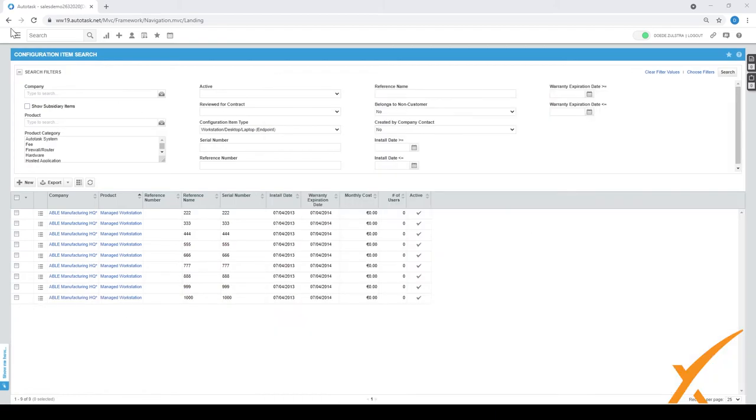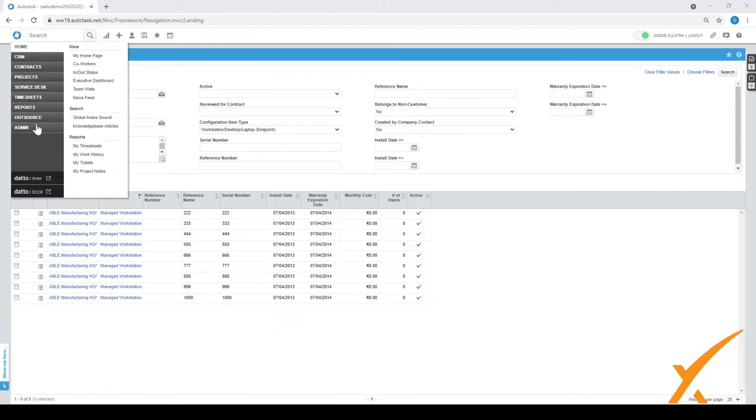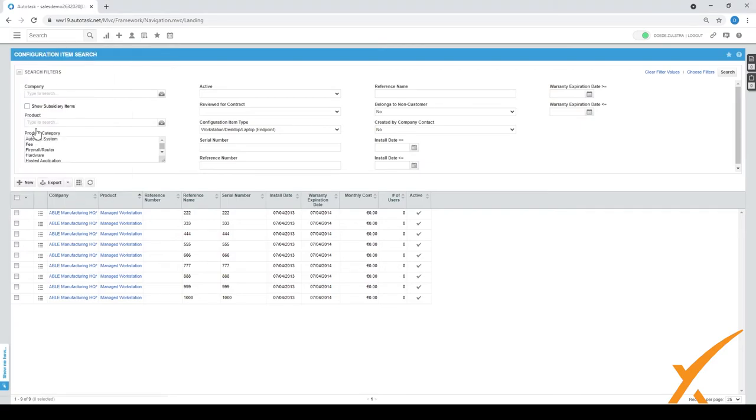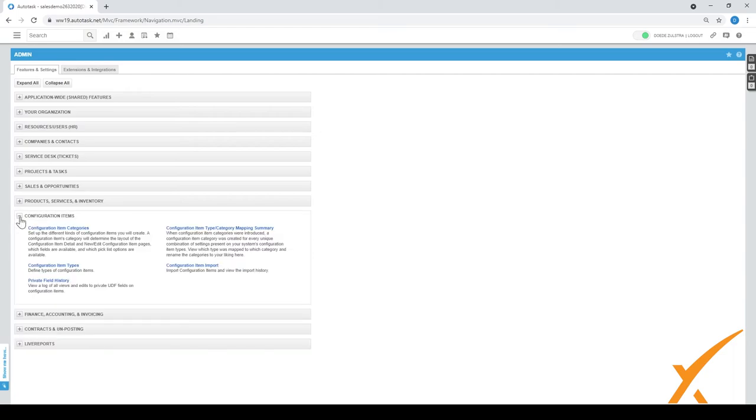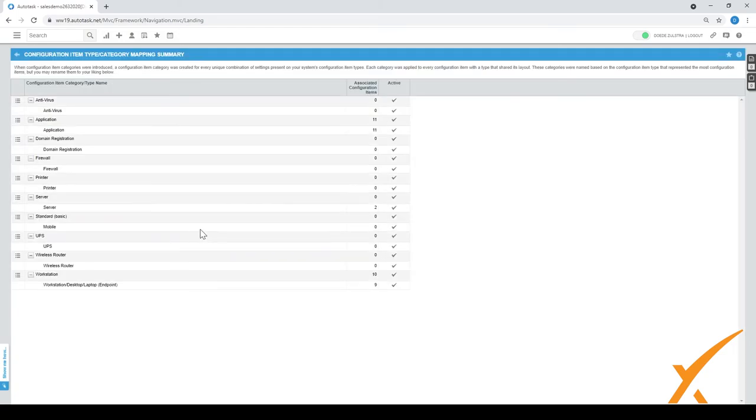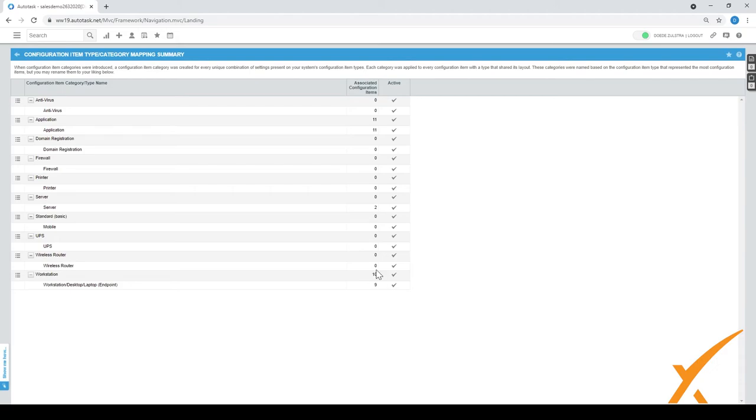Now we can go back to the mapping, the admin, configuration items, and the mapping. And now we have the workstation over here. There's only nine over here but there's a total of ten in this particular group because it didn't map it. That's how you can see how everything is mapped.